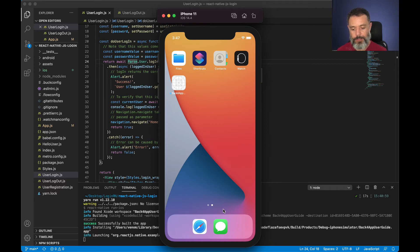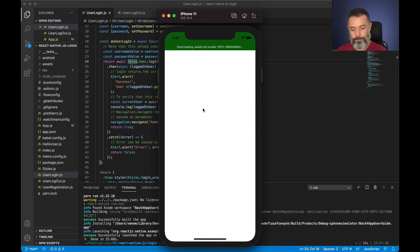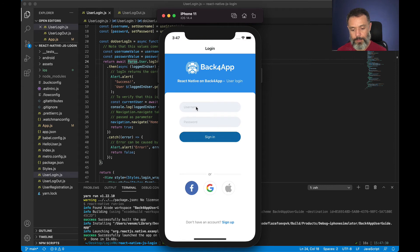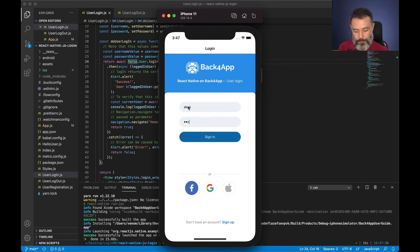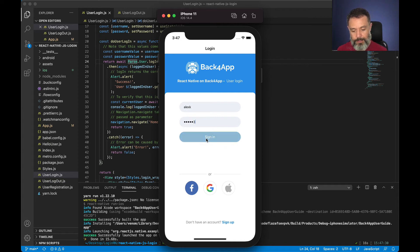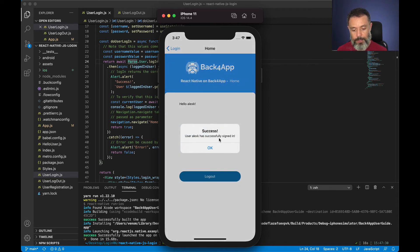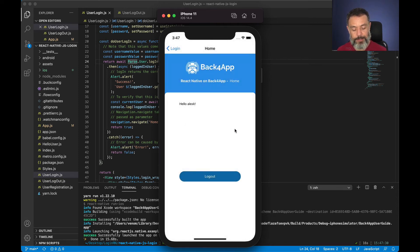Once deployed I can type alexk and abc123, sign in, and here I have the alexk user signed in.